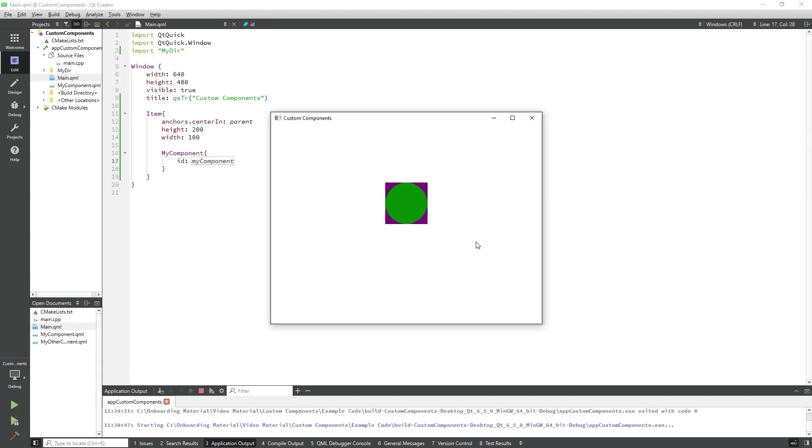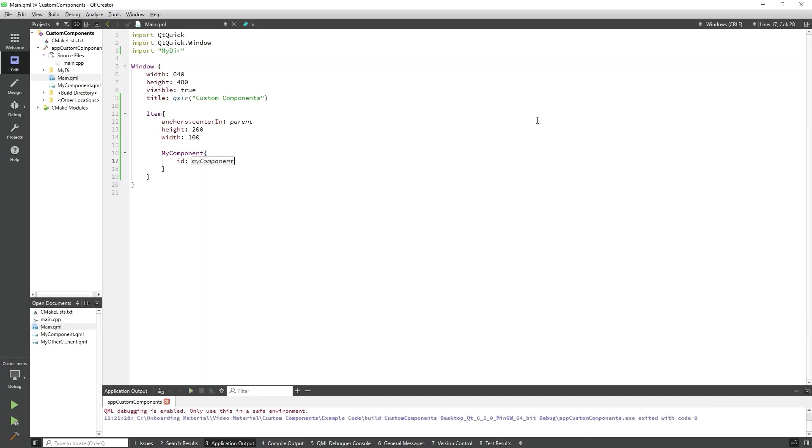Another benefit to using custom components in QML is that we can define custom properties and custom signals with signal handlers. Let's do this in MyOtherComponent. I'll switch back over to MyOtherComponent.qml so we can implement this.